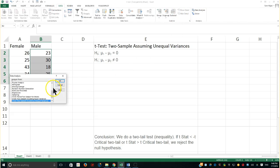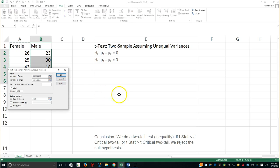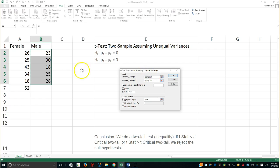We know by now the Data Analysis Toolpak has already been installed. If it's not installed on your computer, go to the File menu, then Options, and choose Add-ins to add it. I'm going to go ahead and look at the t-test. We have three of those tests: paired two samples for means, two samples assuming equal variance — but the f-test from the previous video showed those two variances were not equal — so we're going to use the t-test two samples assuming unequal variance. Alpha is set at 5%, so confidence level is 95%.